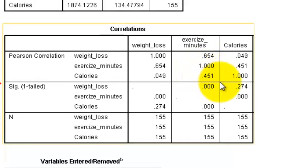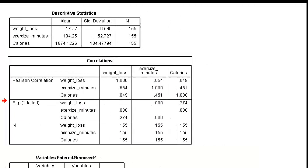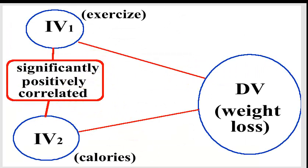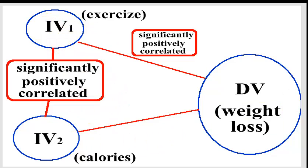Second part is that one of these variables, one of the IVs, one of the predictors, has to be significantly positively correlated with the DV, but only one. Right, either the first IV, exercise, or the second IV, the calories, only one of them can be positively correlated.